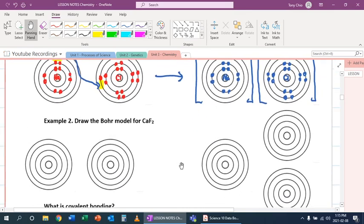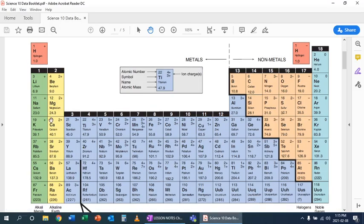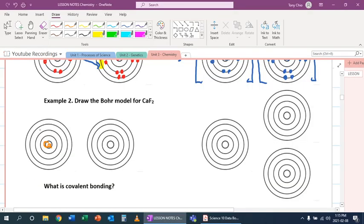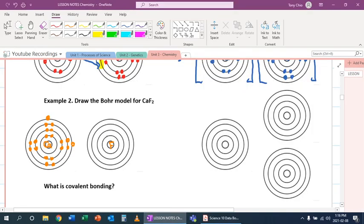Let's look at our next example — calcium fluoride. Calcium has a Bohr model with 20 electrons. So we're going to draw the Bohr model of calcium with all 20 electrons. Fluorine has 9 electrons because of atomic number 9. It will look like this: 2 electrons in the first shell and 7 in its second shell.